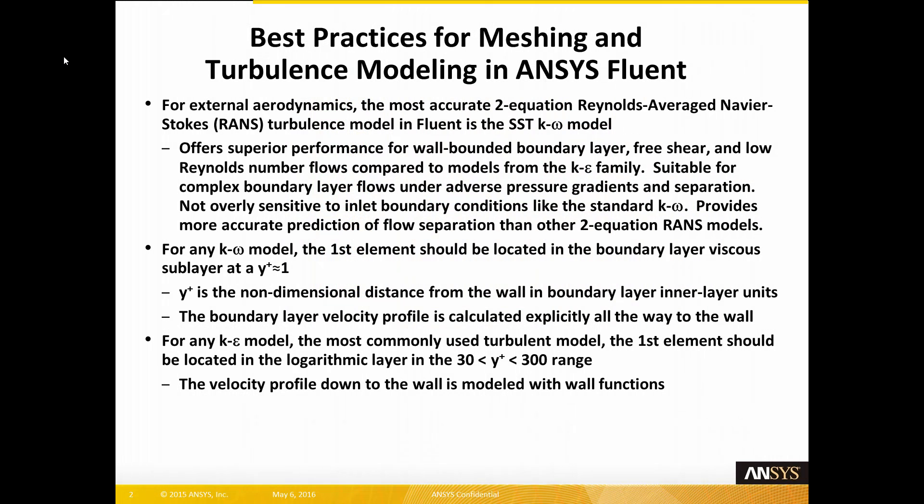For external aerodynamics, the most accurate two-equation Reynolds-averaged Navier-Stokes (RANS) turbulence model in Fluent is the SST K-Omega model. This model offers superior performance for wall-bounded boundary layers, free shear, and low Reynolds number flows compared to models from the K-Epsilon family. It is suitable for complex boundary layer flows under adverse pressure gradients and separation, not overly sensitive to inlet boundary conditions like the standard K-Omega model, and provides more accurate prediction of flow separation than other two-equation RANS models.